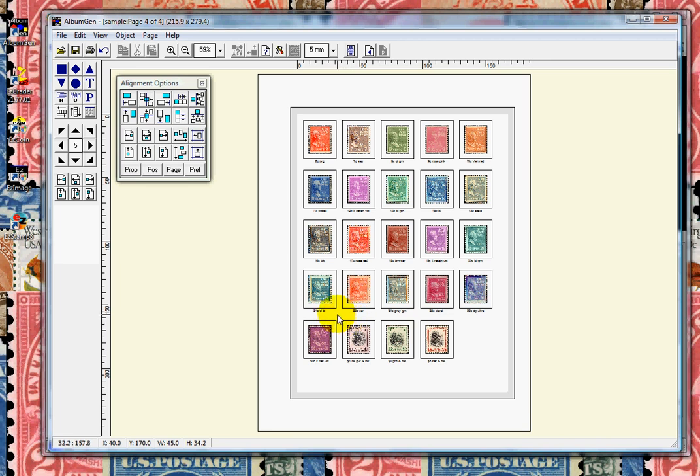This is a huge time saver and will save you hundreds of dollars on album supplements. Once the pages are displayed, you can revise them any way that you like.